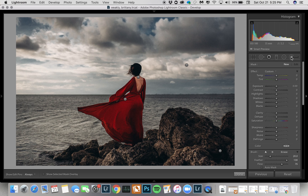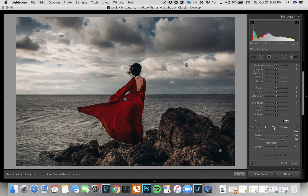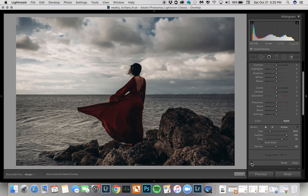This is the completed image and this is what it looked like before I added the range masking. You can see it really altered the look and feel of this image a lot. Before this was just something I would have had to go into Photoshop to do, which I just don't do — I stay in Lightroom for all of my edits.